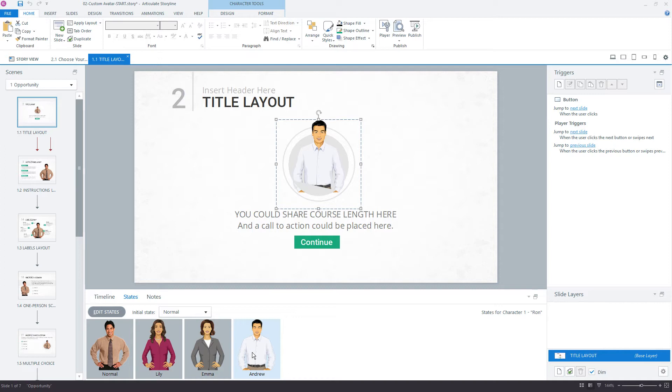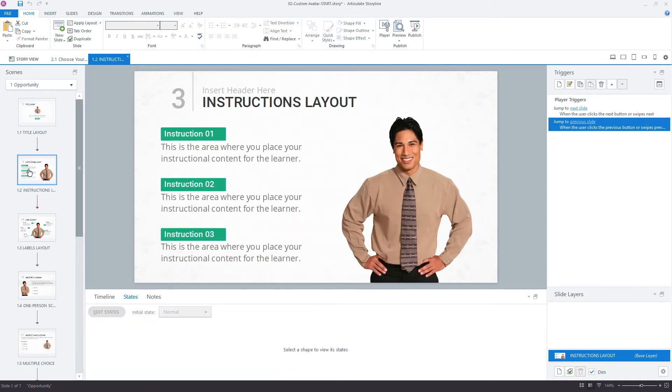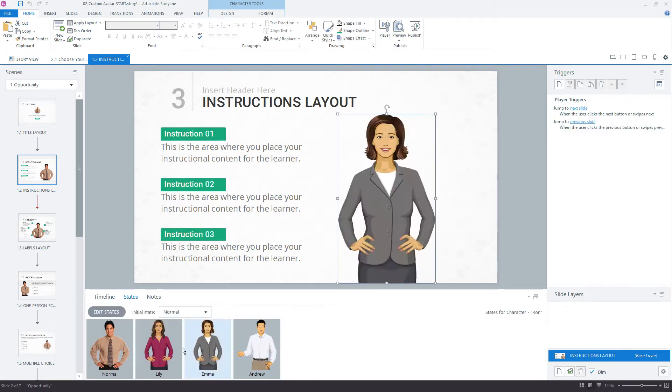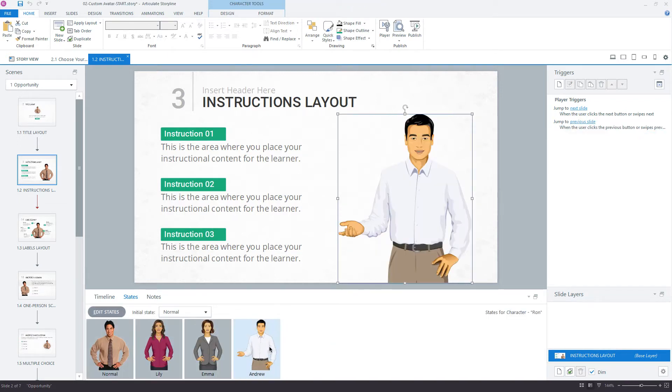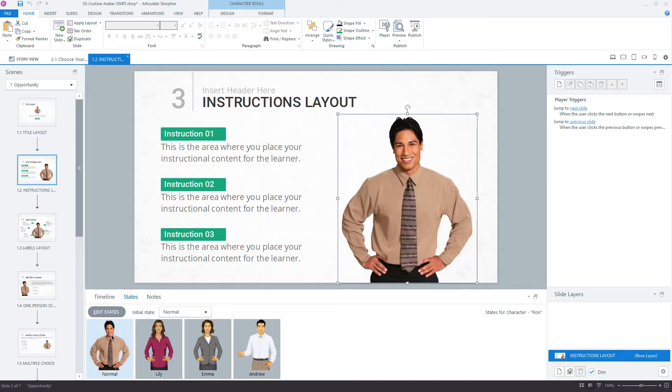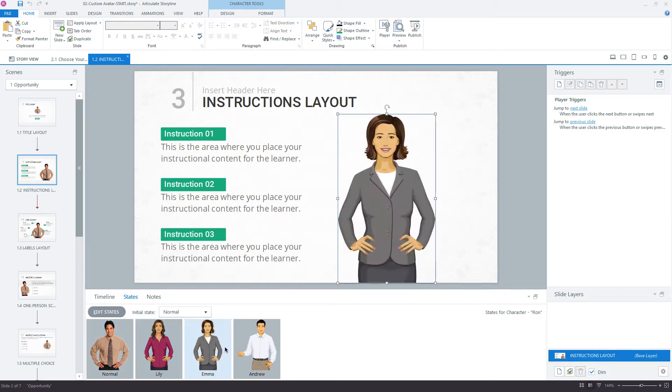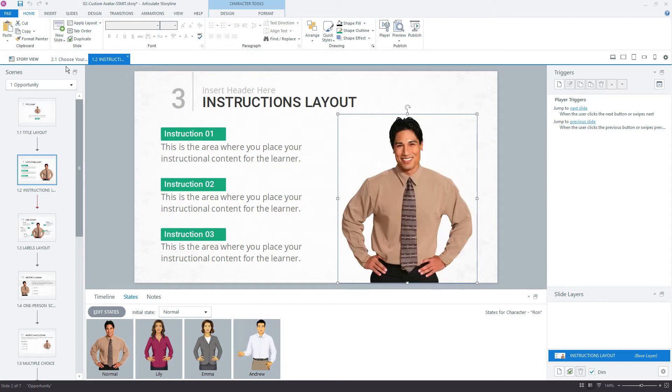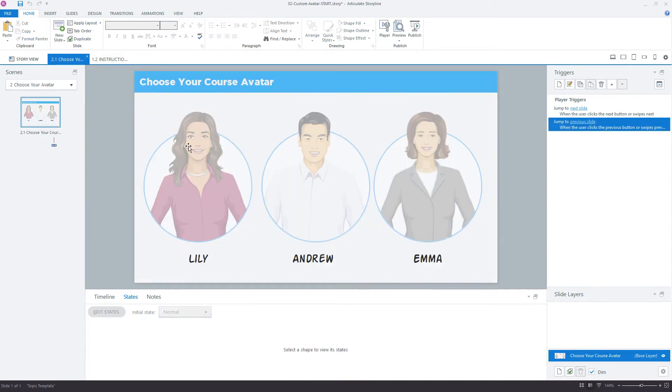I've done this on every slide, so anywhere this character appears, you'll see that we have the character states. This is how we'll dynamically change this initial character from the normal state to one of these three characters based on the choice the learner makes all the way back up here on this first slide.